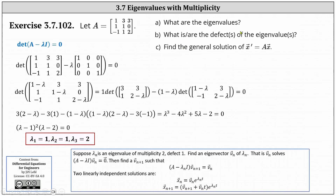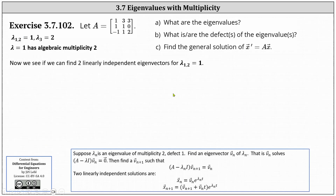For part B, we're asked to find the defects of the eigenvalues. Eigenvalues have defects if the algebraic multiplicity is more than the geometric multiplicity. The geometric multiplicity corresponds to how many linearly independent eigenvectors we can find for an eigenvalue. The only possible eigenvalue that may have a defect is the eigenvalue of one, because it has an algebraic multiplicity of two. So we will see if we can find two linearly independent eigenvectors for the eigenvalue of one.